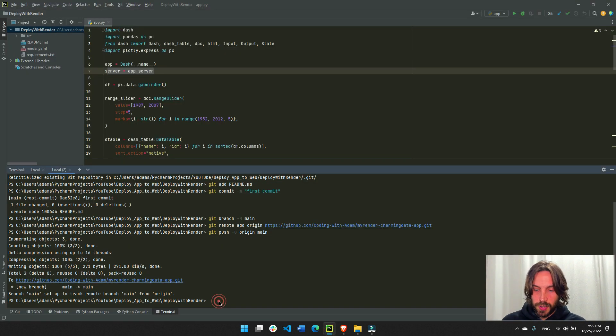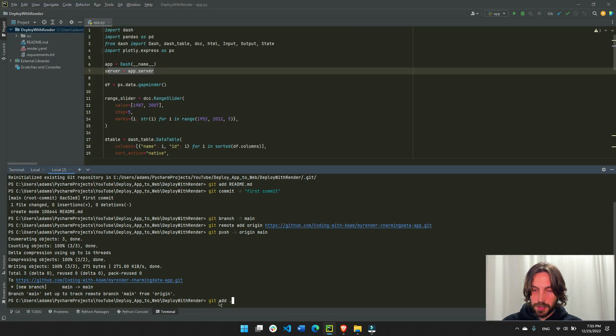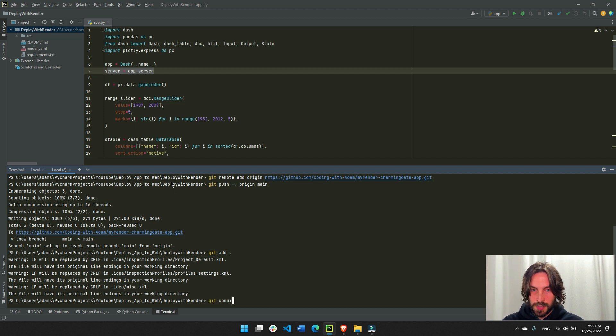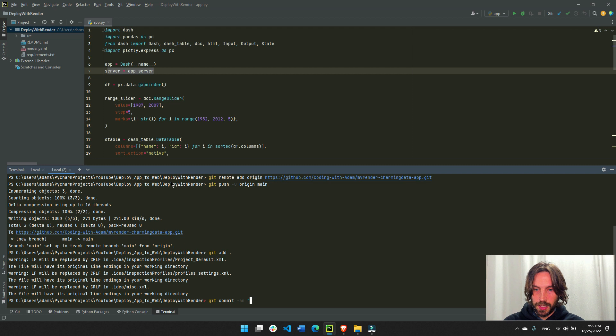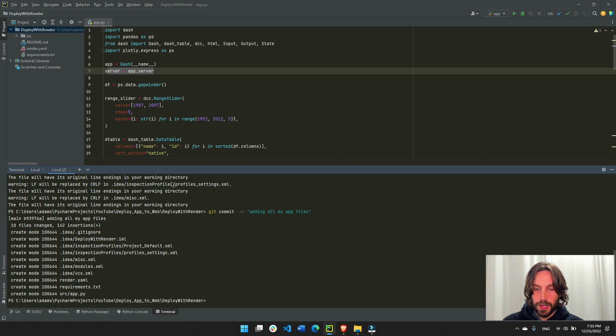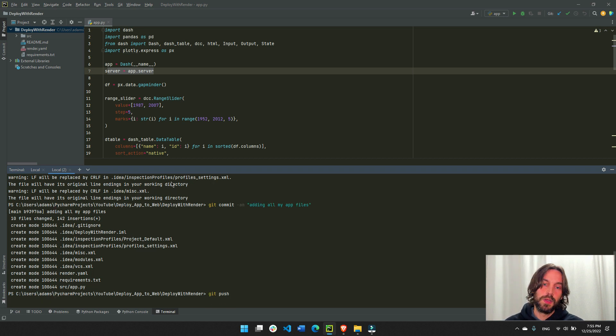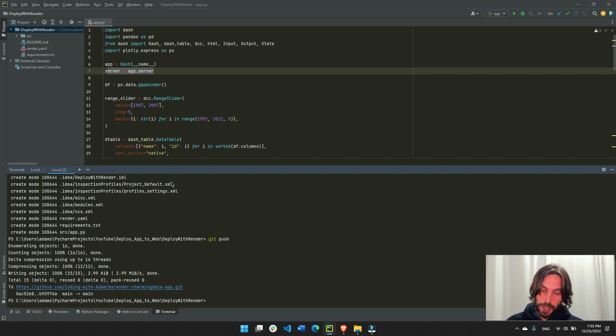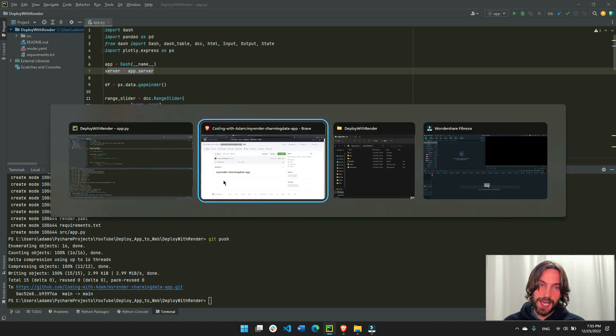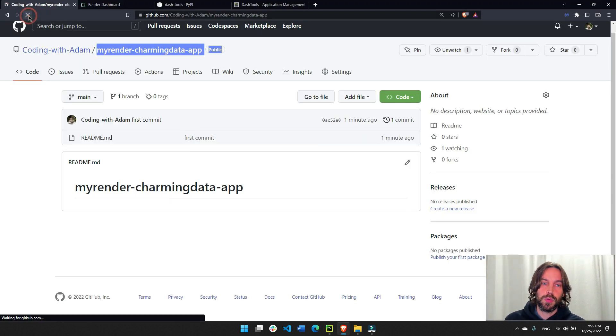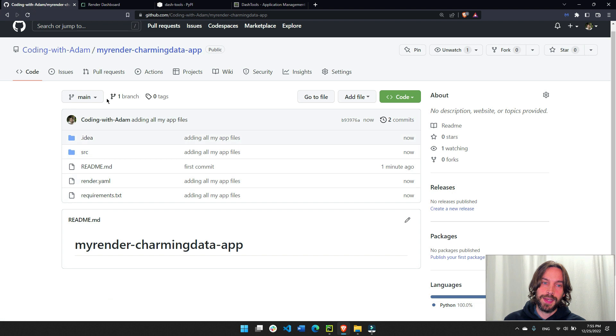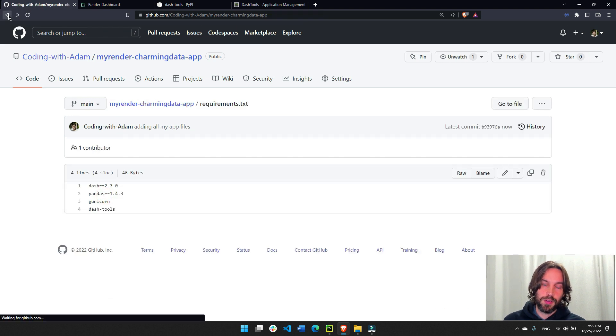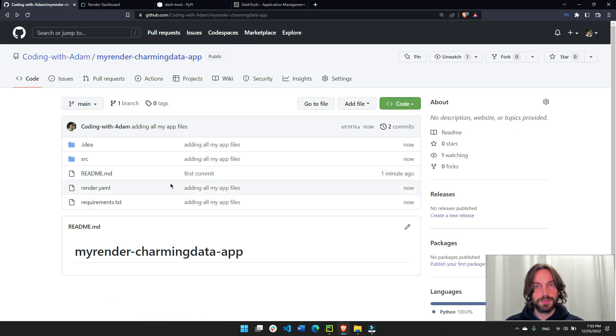So we'll go back and we'll do git add comma dot. And then we'll do git commit. And the message will be adding all my app files. And then we'll do git push. Git add, git commit, git push. Now we'll do this again at the end to update our app. Refresh. And now we see we have everything with the requirements files and everything that's needed.